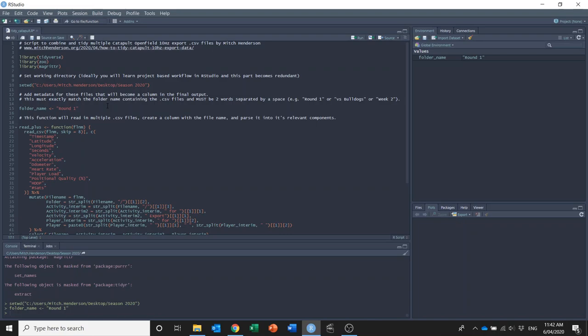So I'll run that and now that's defined here, my folder_name is round one.